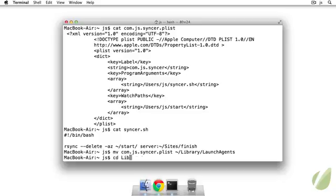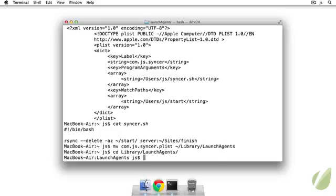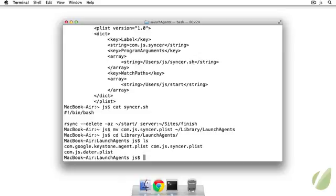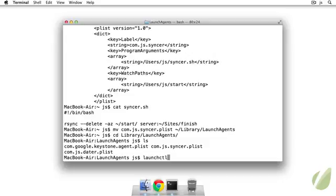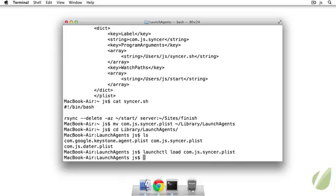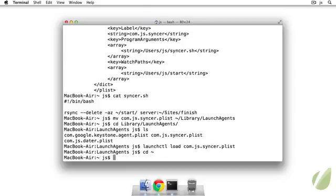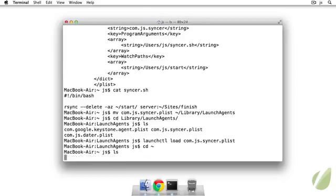And that's in our home directory under library and the launch agents. So now if I go there, I can see that we have a couple of things in here. So I have my js.sinker and my js.datr, that's already running. So we just need to load com.js.sinker by using the command launchctl load, com.js.sinker.plist.